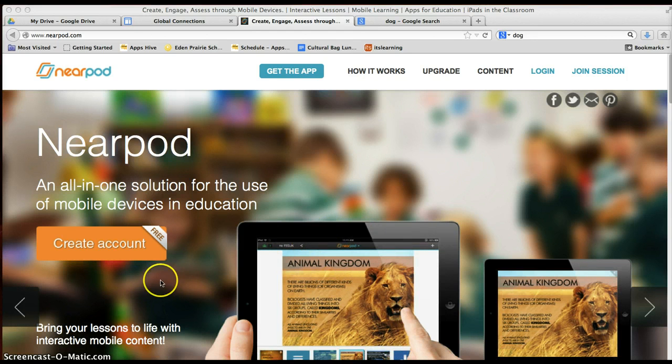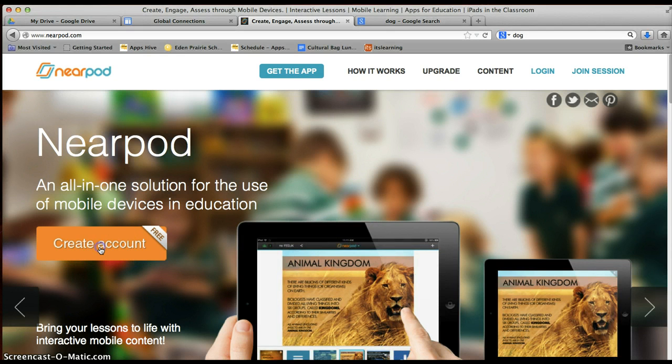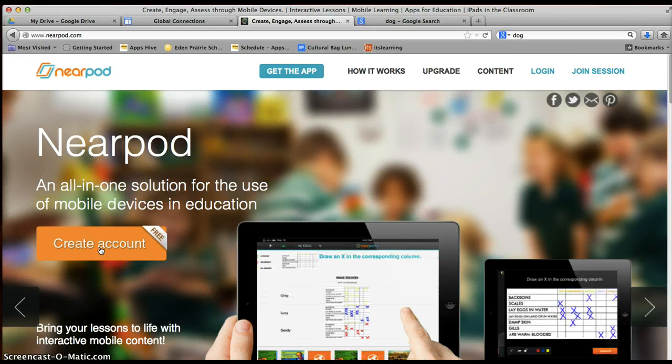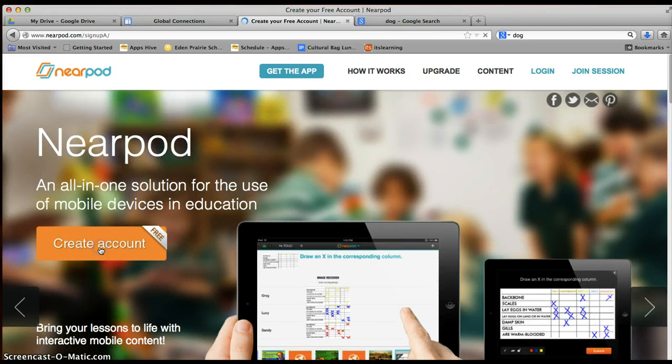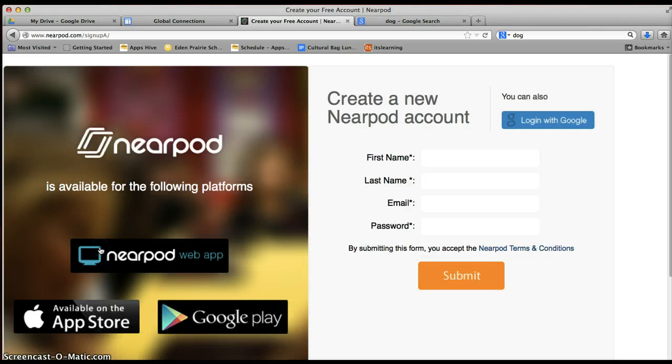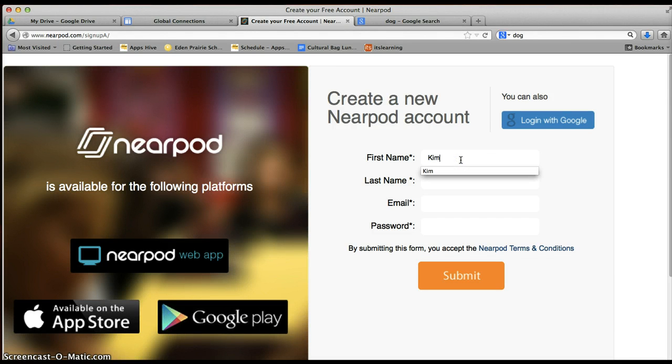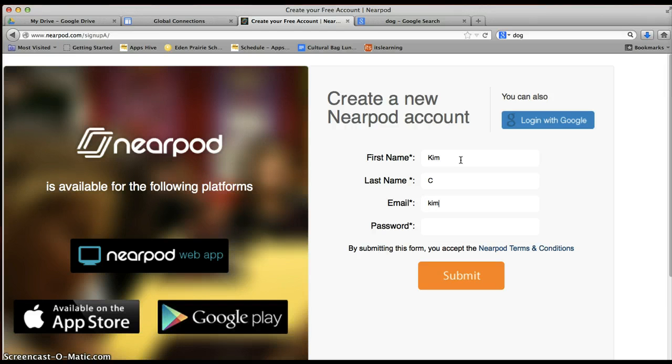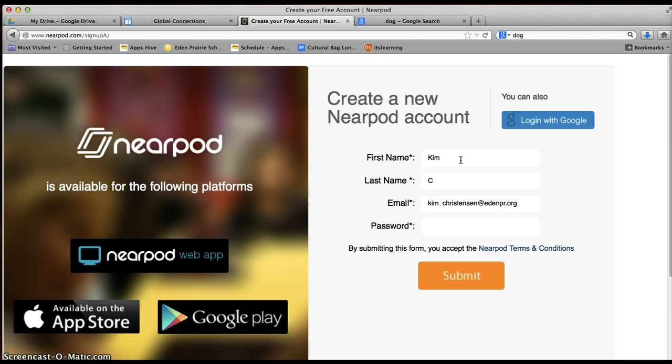So to get an account, we'll find the Create Account button and we'll go ahead and fill in our first name, last initial only, and our email addresses, and remember yours is your student number.